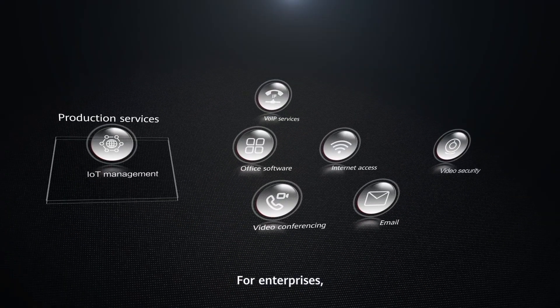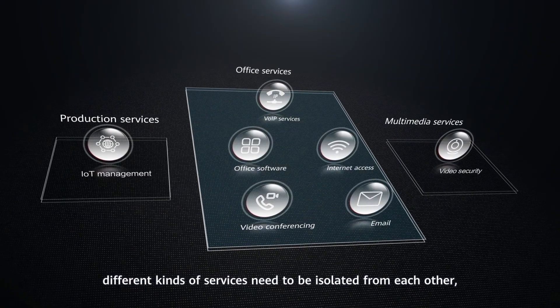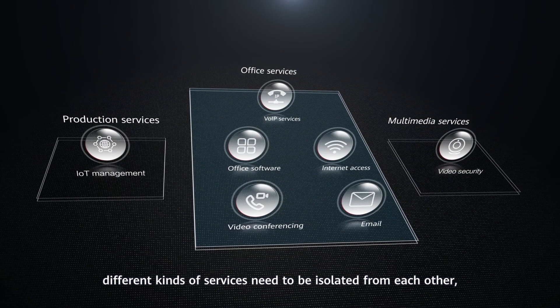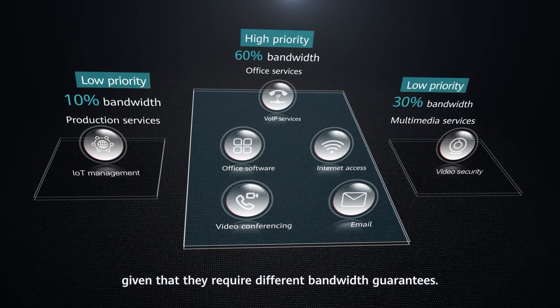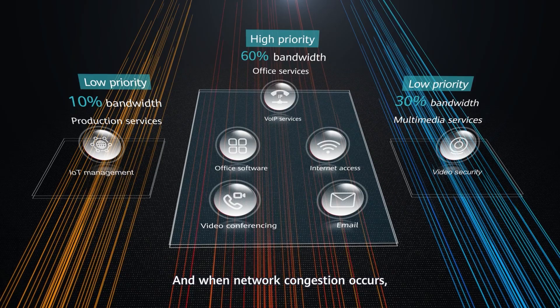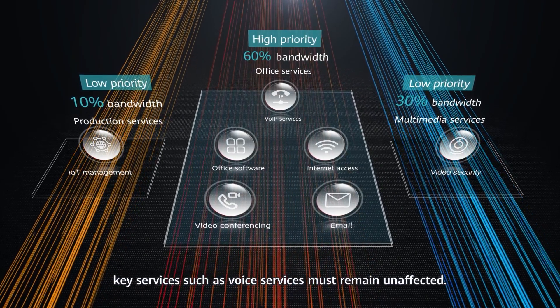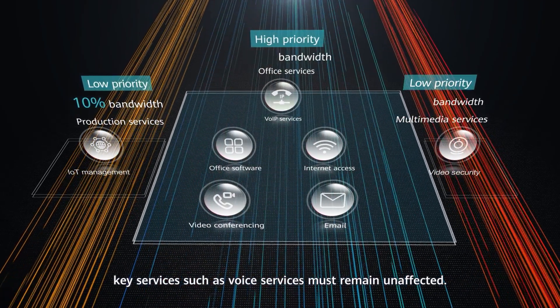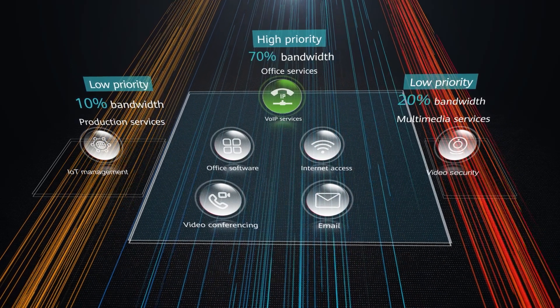For enterprises, different kinds of services need to be isolated from each other, given that they require different bandwidth guarantees. And when network congestion occurs, key services such as voice services must remain unaffected.